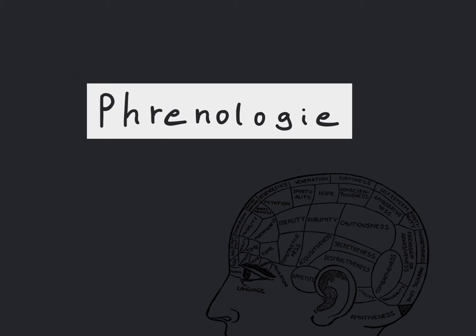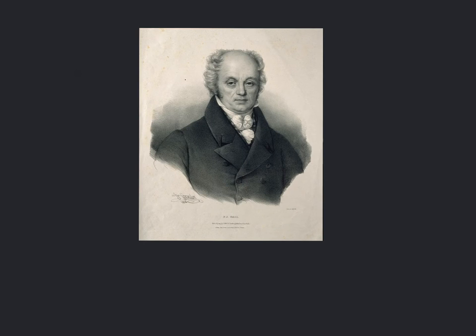Hi! In this video I want to talk about phrenology. It was developed by the Austrian physician Franz Josef Gall.